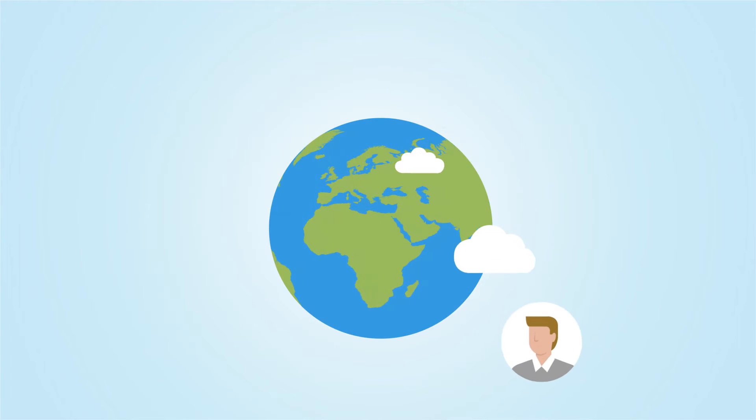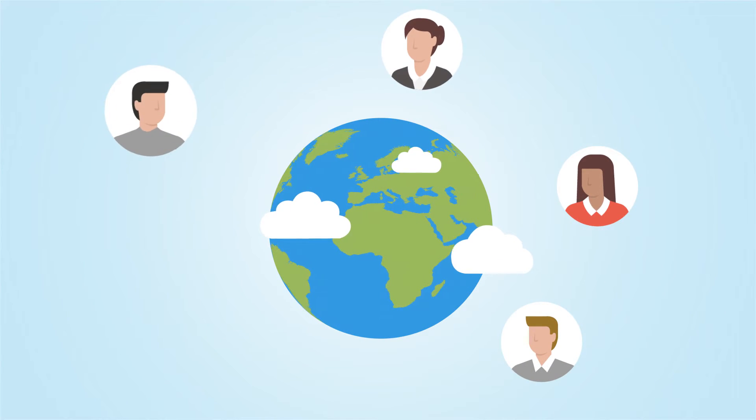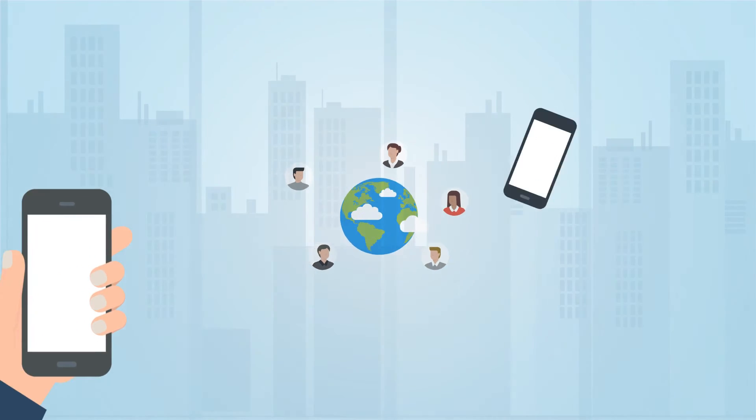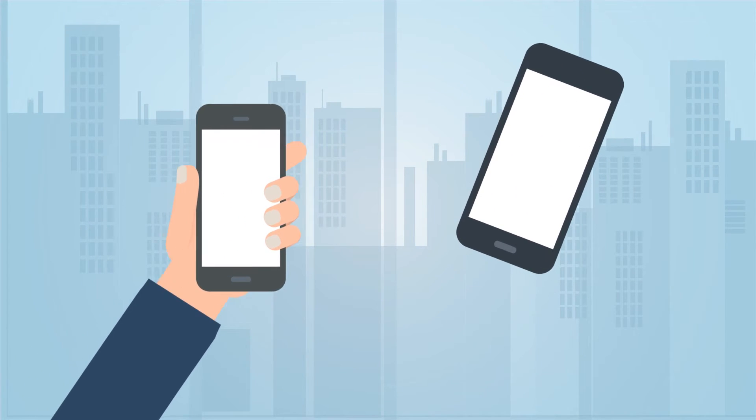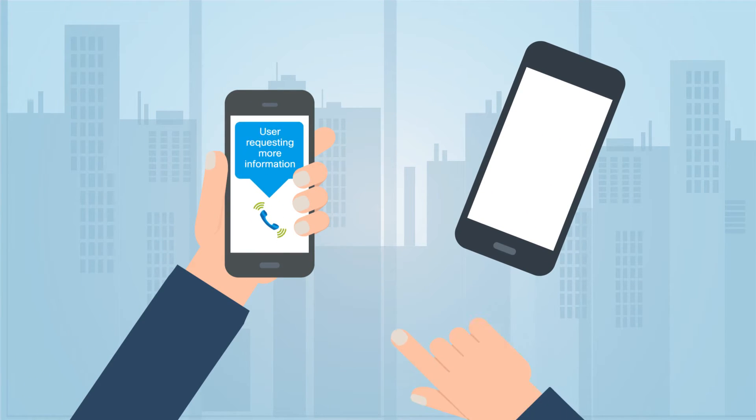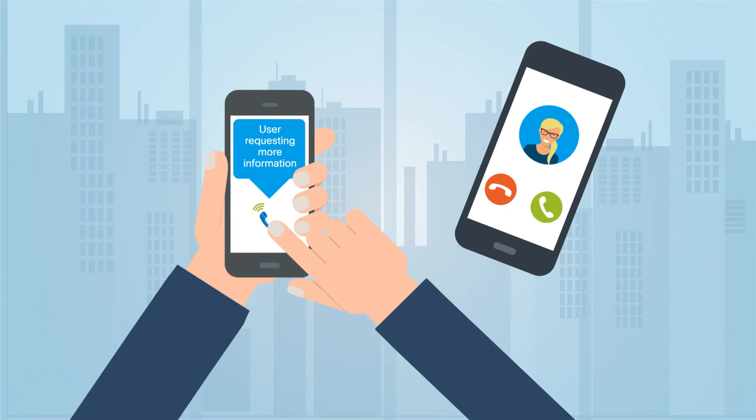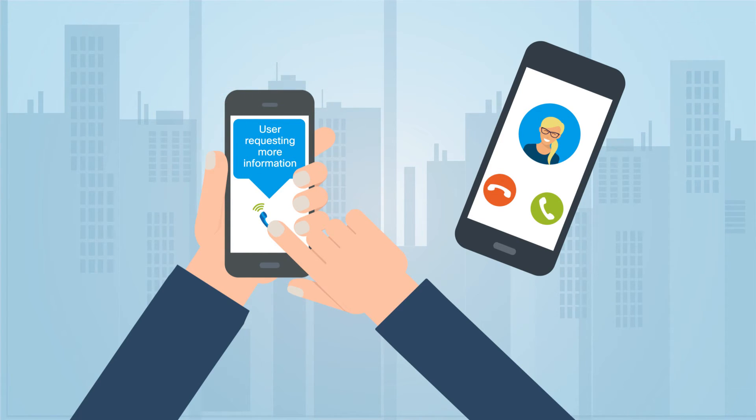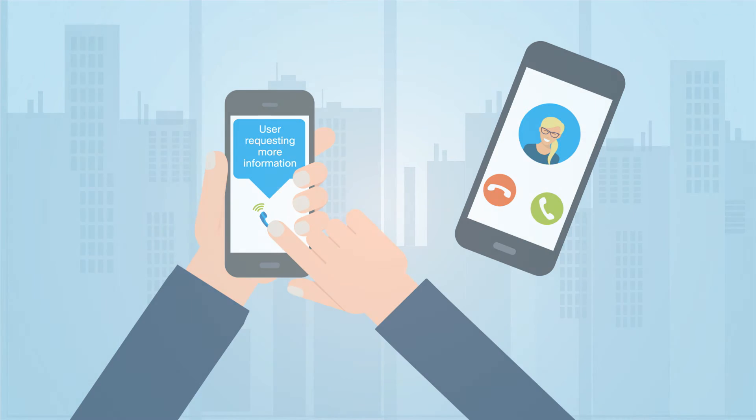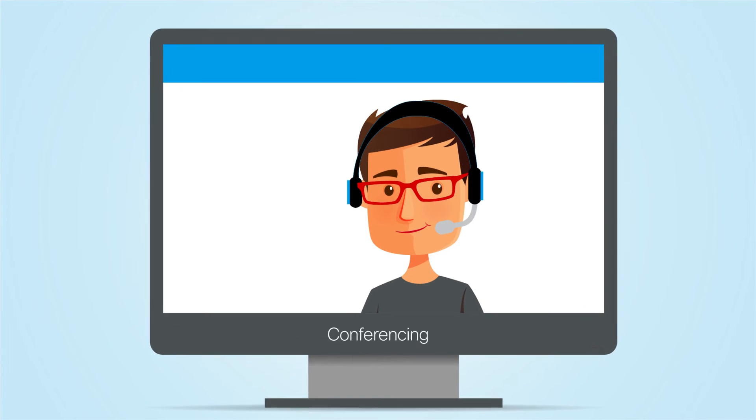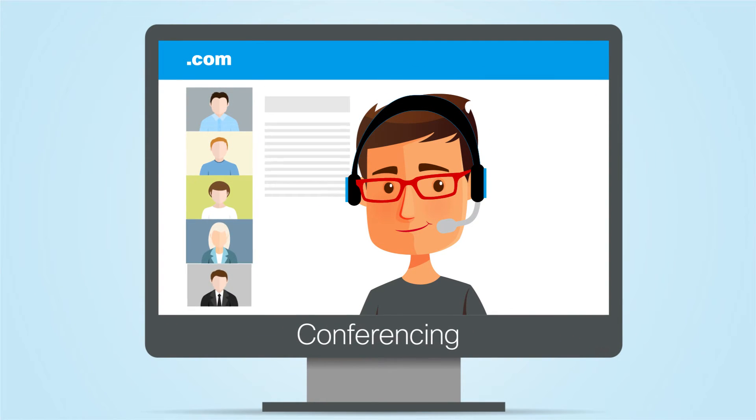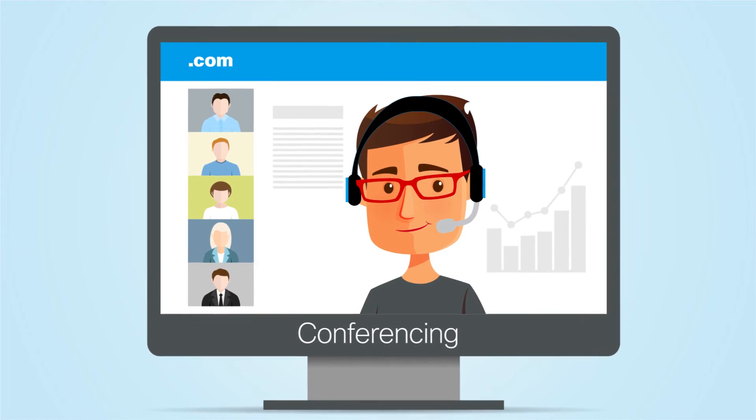Further, give your teams the power to respond to leads from anywhere. Build a simple flow that sends a message to a rep when someone is looking for a callback. Agents can reach out directly with a masked number that ensures privacy. Or launch a conference with the customer and another product expert to supercharge conversion rates.